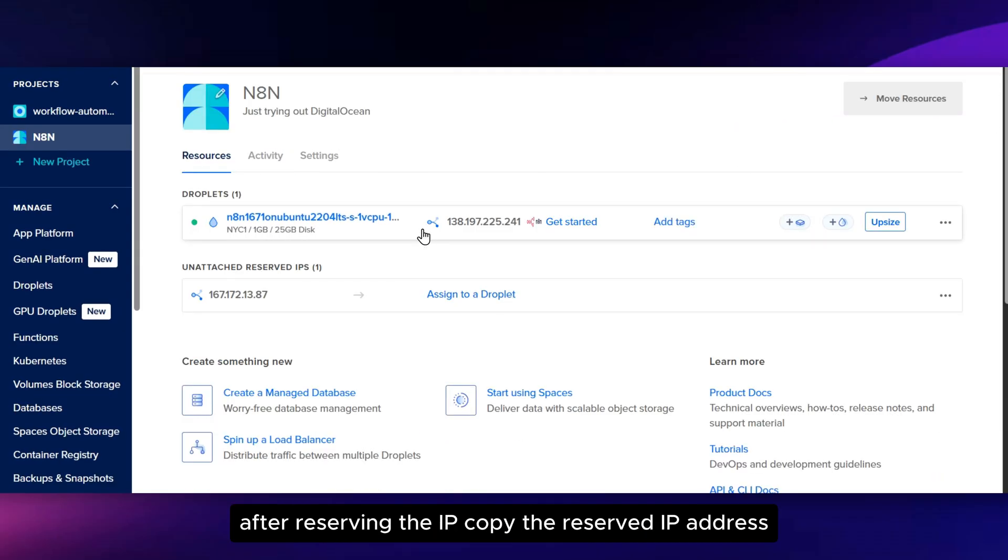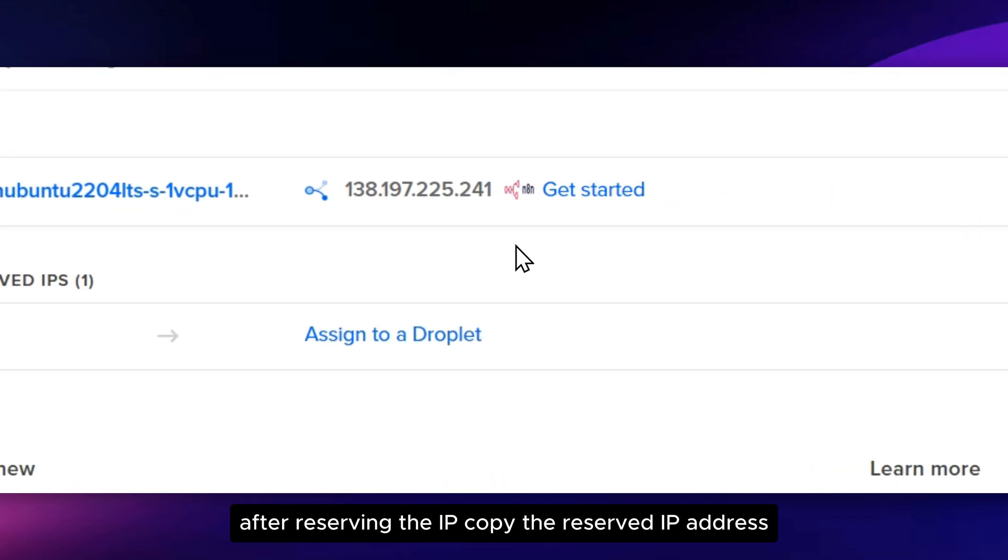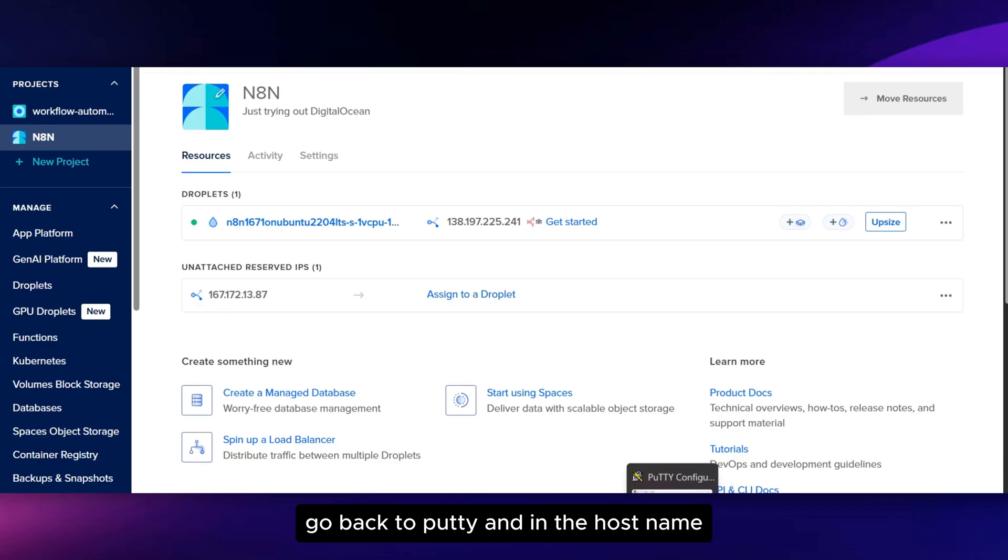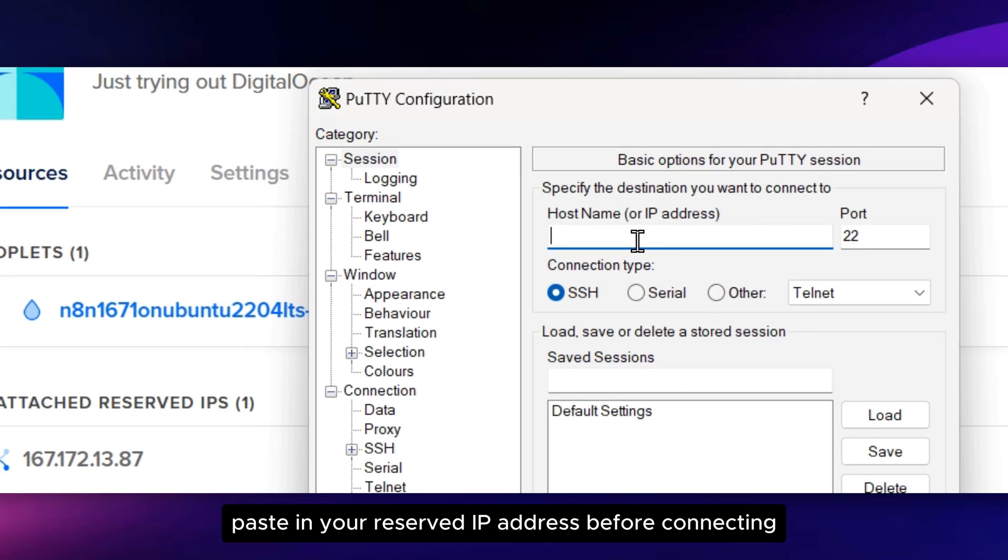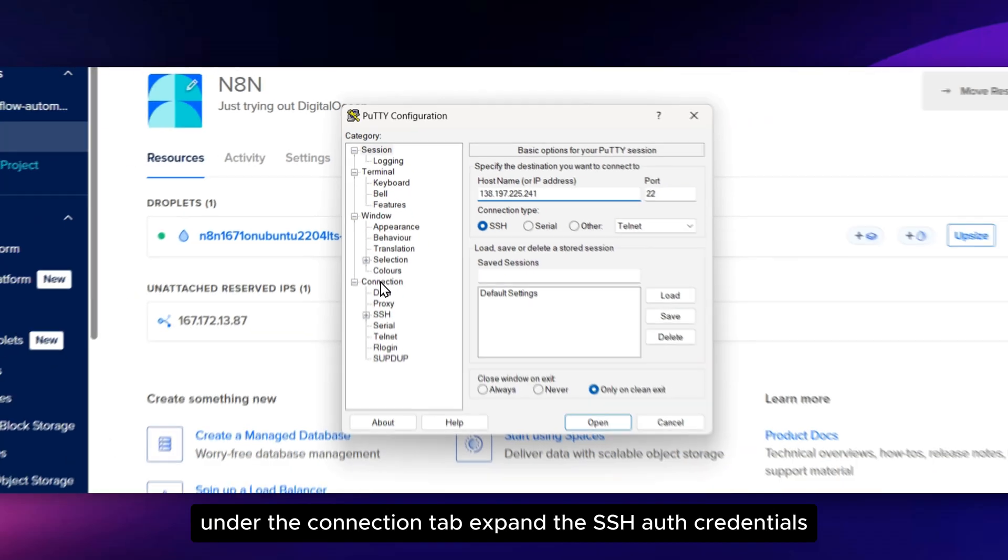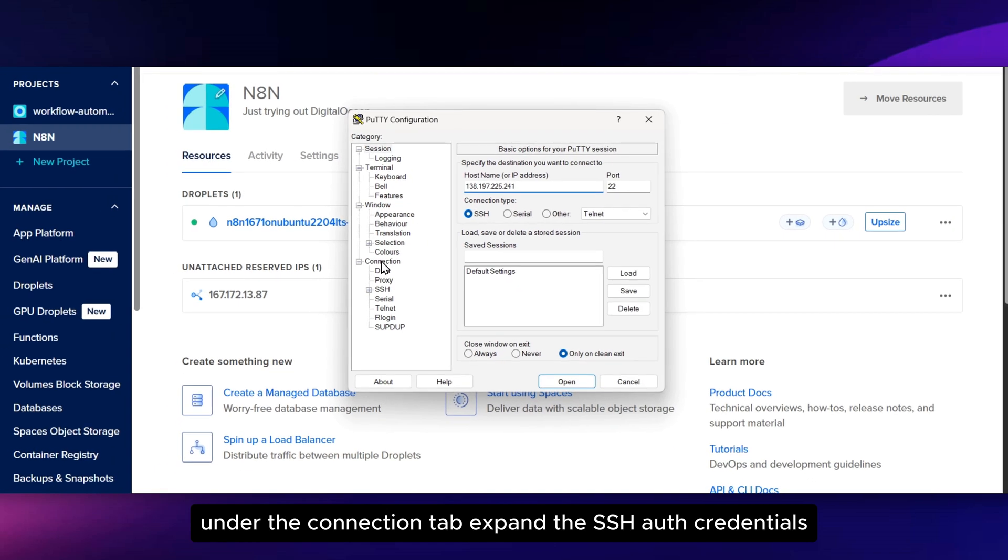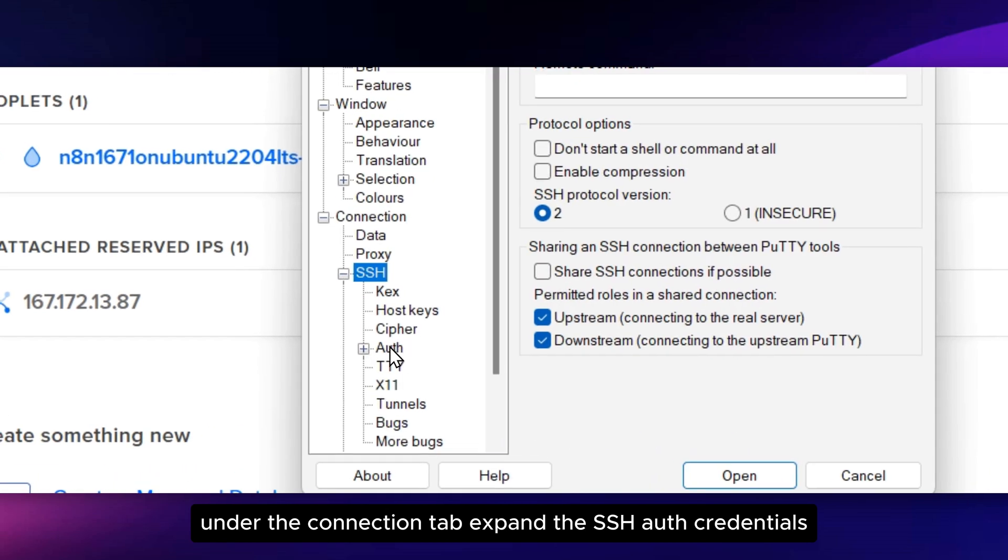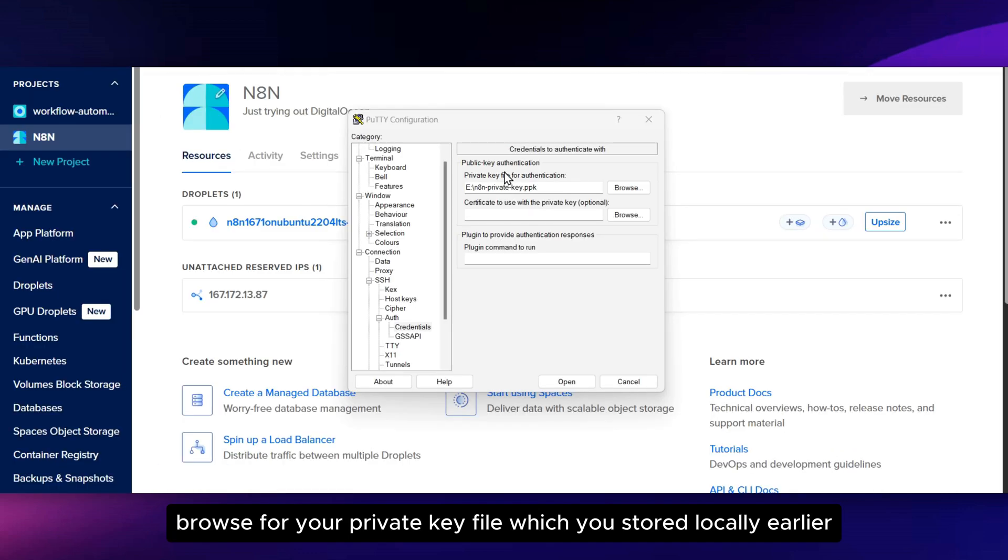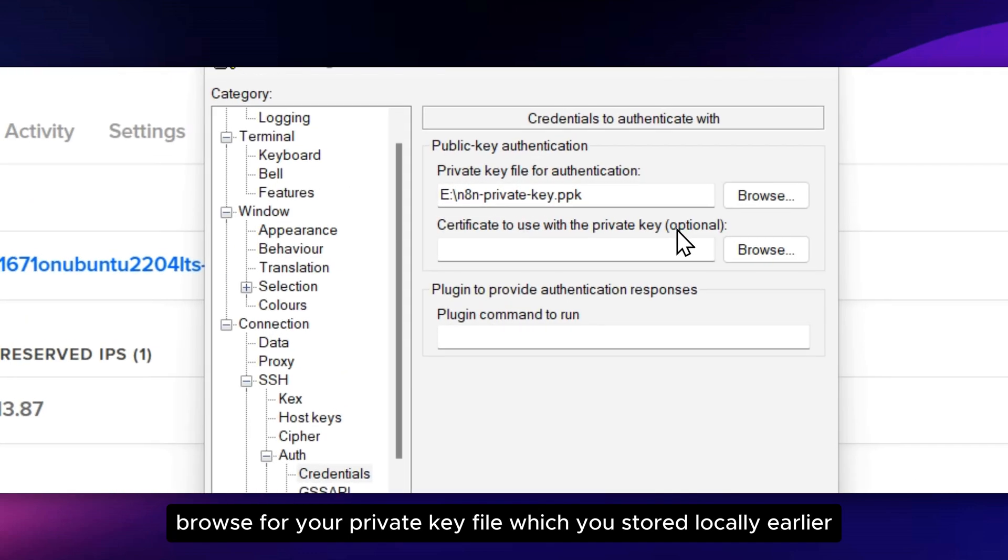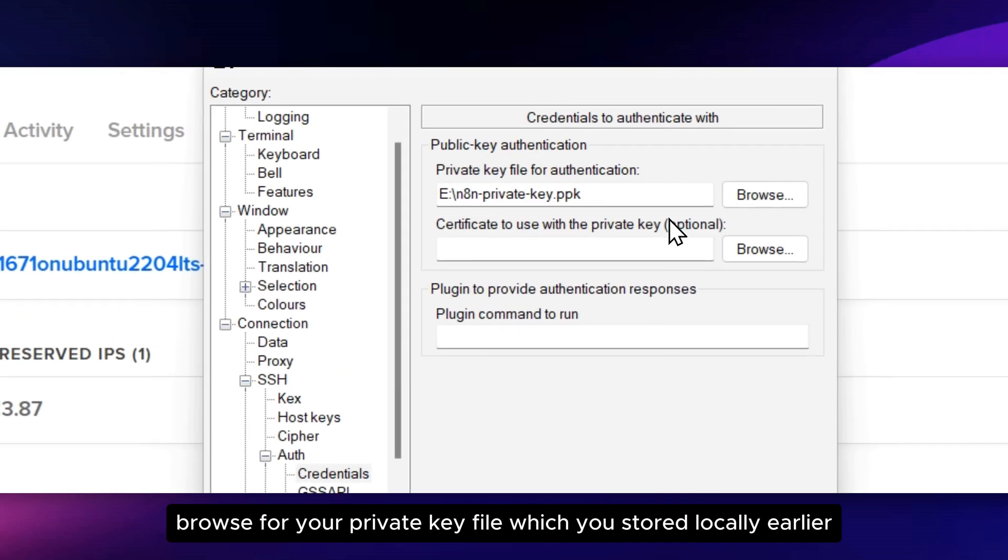After reserving the IP, copy the reserved IP address, go back to Putty, and in the Host name paste in your reserved IP address before connecting. Under the Connection tab, expand the SSH Auth credentials. Browse for your private key file which you stored locally earlier.